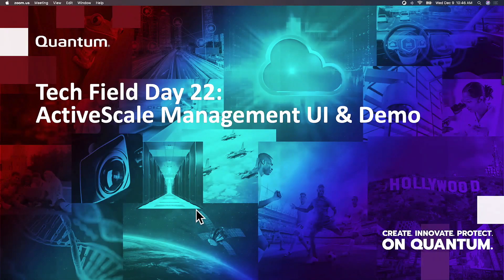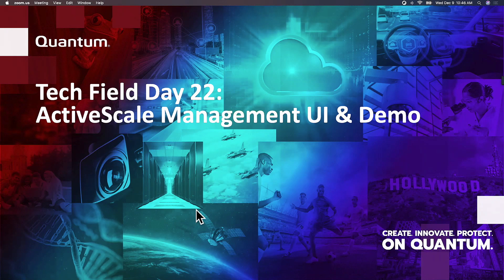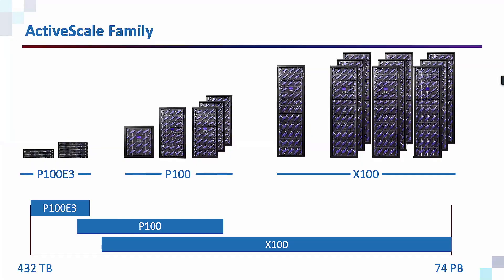Hi everybody, my name is Sherman Shoresman. I'm part of the TME group here at Quantum and I'm going to give you a short demo on our management UI and then a demo on one of the really cool features of ActiveScale called dynamic data placement.